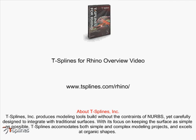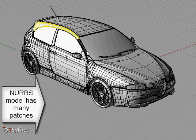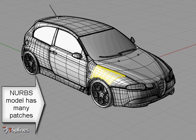T-Splines for Rhino introduces three modeling breakthroughs. Let's illustrate the first one by looking at a typical NURB surface model consisting of many rectangular surface patches.